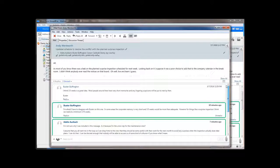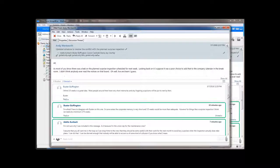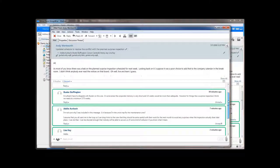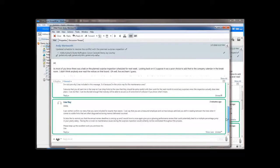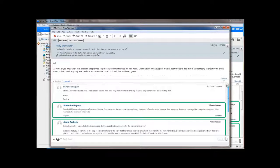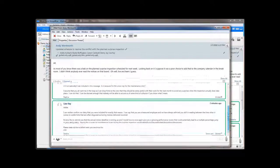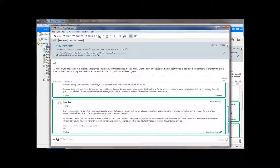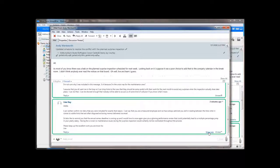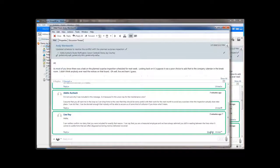You might have noticed that some of the messages are truncated. Indeed, that's the case. The messages are presented in a sort of digest view to make it easier to follow. Of course, the full message is always available by clicking Show All here.